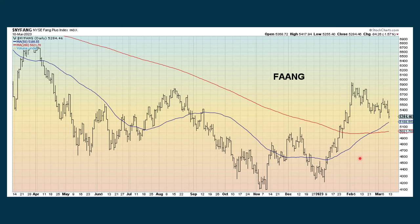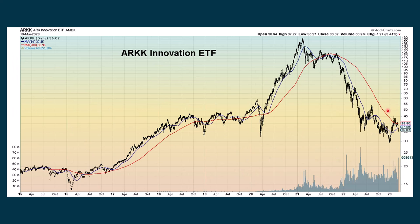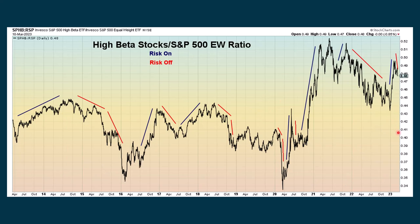The FAANG stocks gave us a recent golden cross and have been chopping sideways more or less. ARK is still in an overall downtrend — tried to bounce back up, got to about the 45 level, and has since retreated down to 36.02. The high beta stocks tend to outperform the market either to the upside or the downside. As the market's been going down we've been seeing more of a risk-off type of scenario as the market starts to get out of stocks and into bonds.